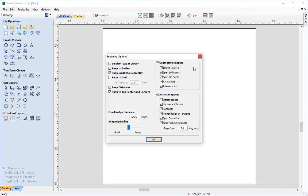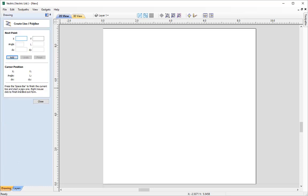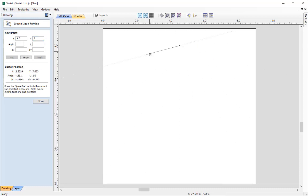I'm going to click X on the form to exit out, and then go straight into the Polyline tool, which we'll find under the Create Vectors section of the Drawing tab. Before we get started using the Smart Options and Transform Shortcuts, we're going to add in our first point — our anchor point — where we can start creating our vectors from. Our first point is 4.5 in X and 8 in Y, so I'll type those in, click Add, and that has now anchored that in place in the 2D view.